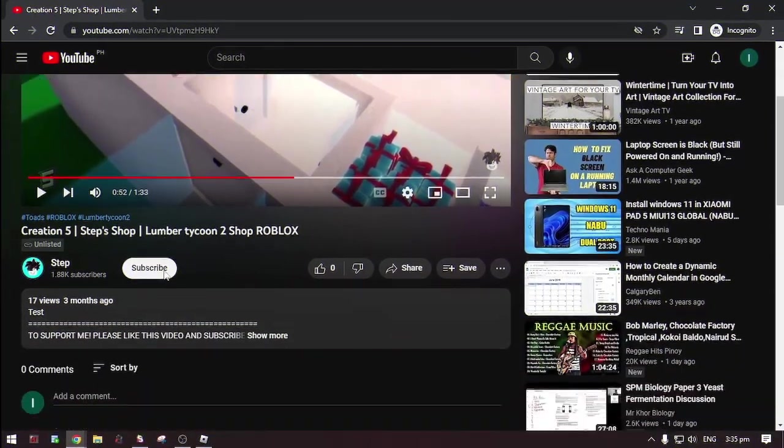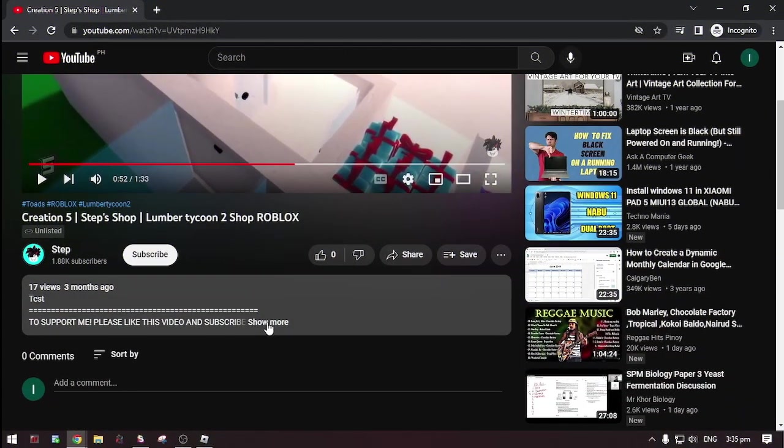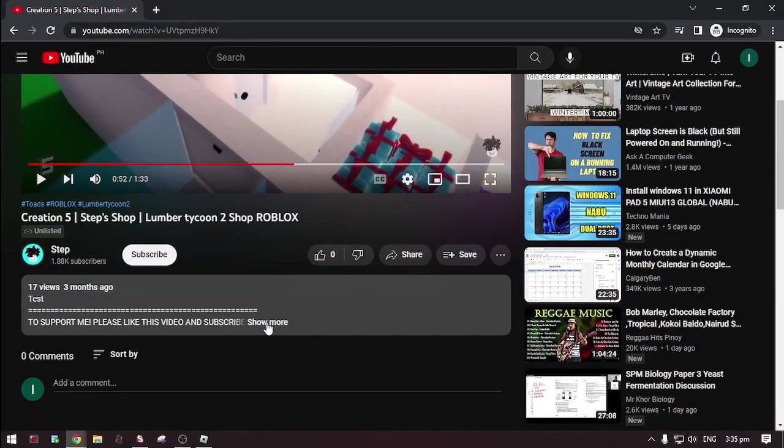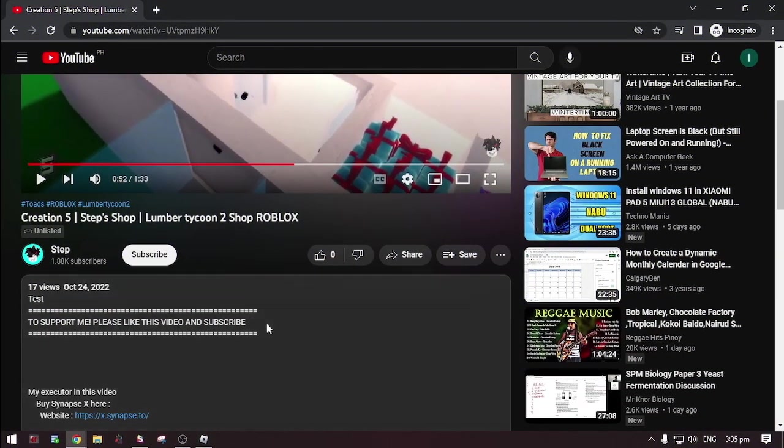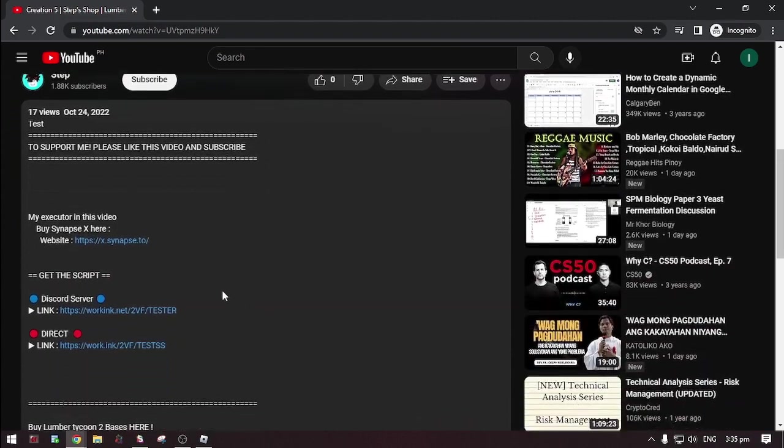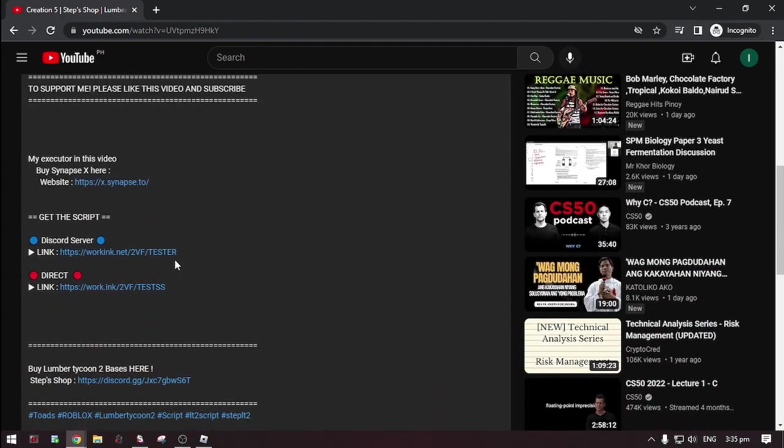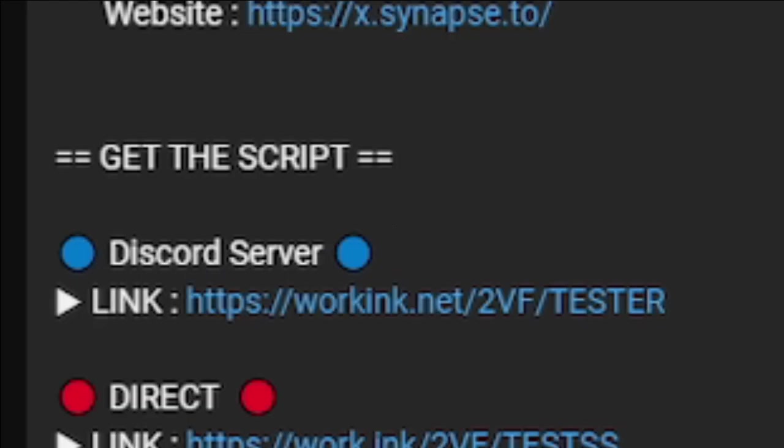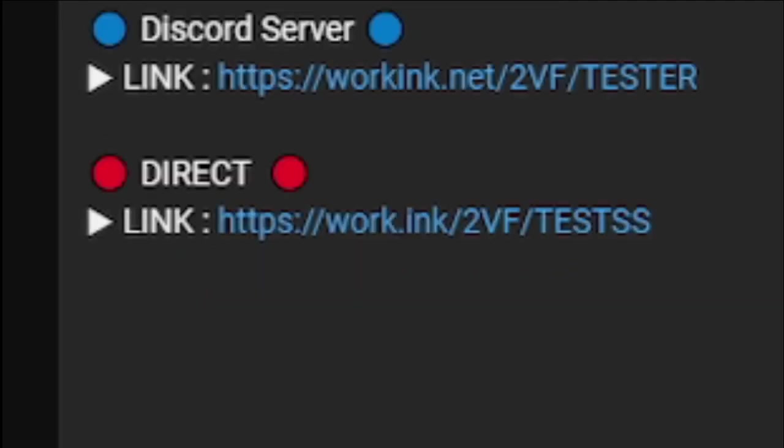Okay first, go to the description. Then, click this show more. Now, there's two options on where you can get the script. In Discord server, that's linked to their Discord server, you can get updated script. And the direct, you can get the script without going to Discord.